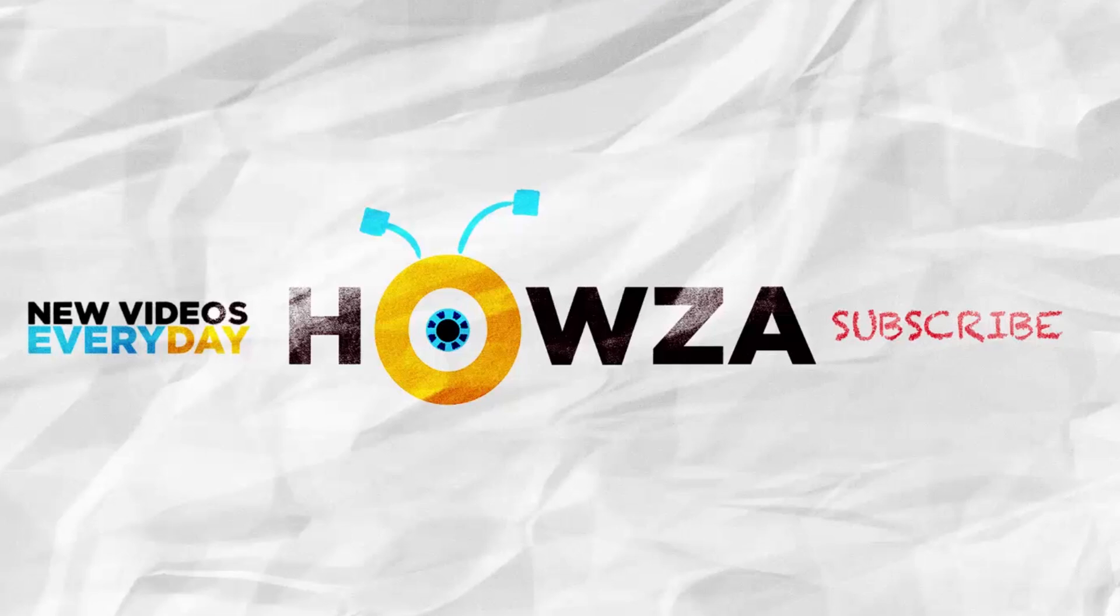Let us know if you use any of our tips and tricks. Subscribe to our channel. We upload new tutorials every day. See ya!